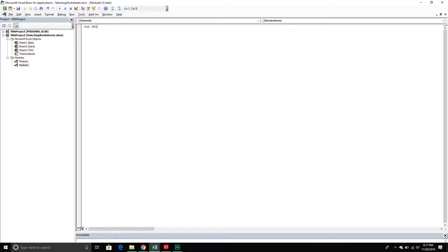I'm going to call the first one 'Selecting Worksheets' — this will be Method One. In the last video I explained that we can write this code in a long-handed way and in a short-handed way. For the first example I'm going to show both — the long-handed way where we qualify every object, and the short-handed way where we negate certain objects.